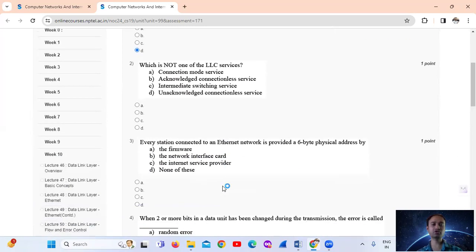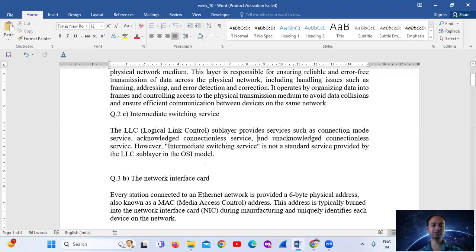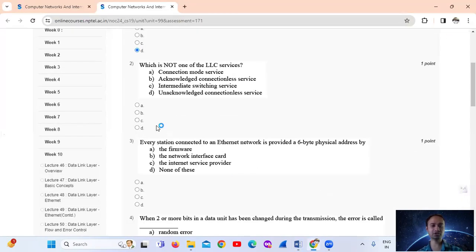Question No. 2: Which is not one of the LLC services? The answer is Option C: intermediate switching service. The LLC, that is the Logical Link Control sub-layer, provides services such as connection mode service, acknowledged connectionless service, and unacknowledged connectionless service. However, intermediate switching service is not a standard service provided by the LLC sub-layer in the OSI model.